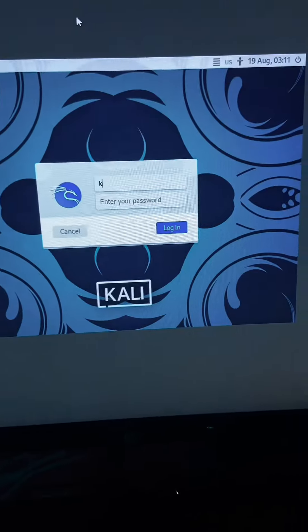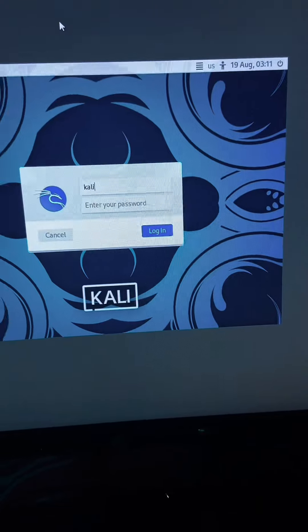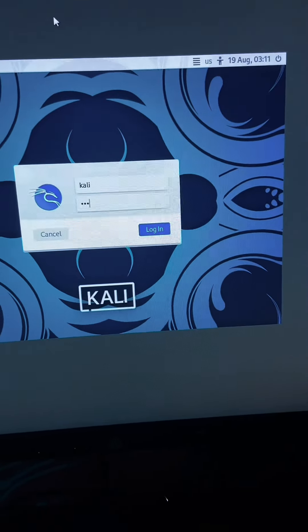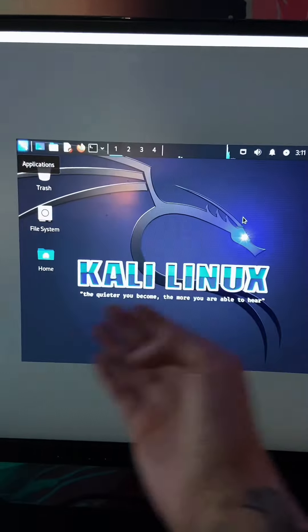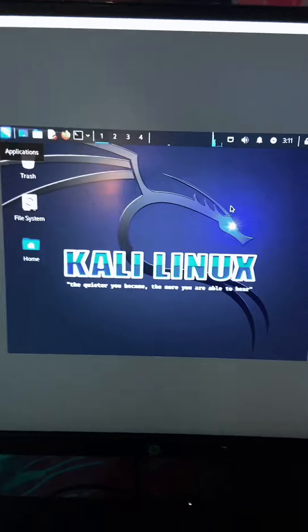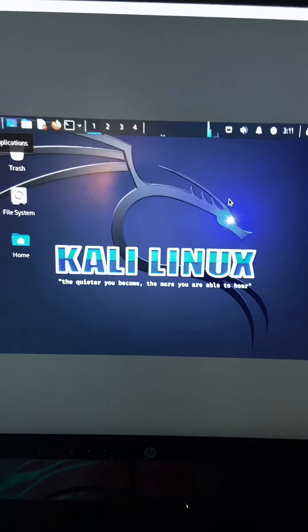Maximize the window. The login is going to be Kali and the password is also going to be Kali. Click login. All right. You have your first installation of Kali Linux.